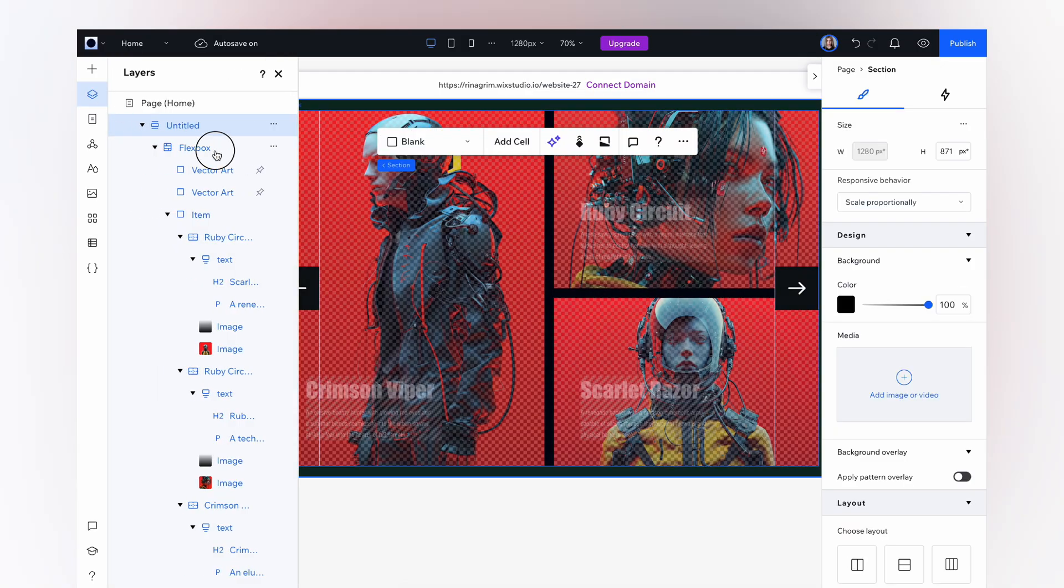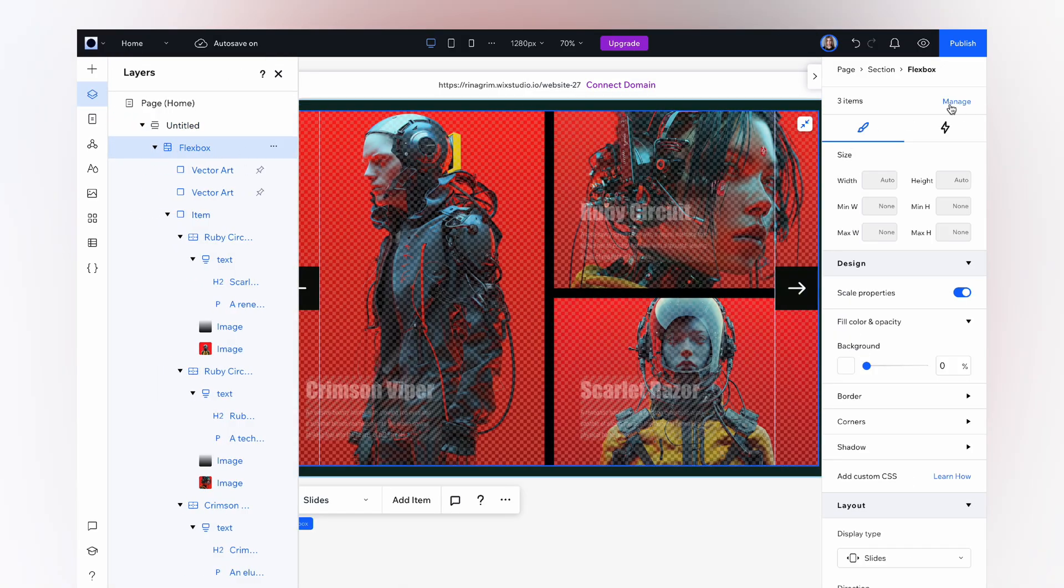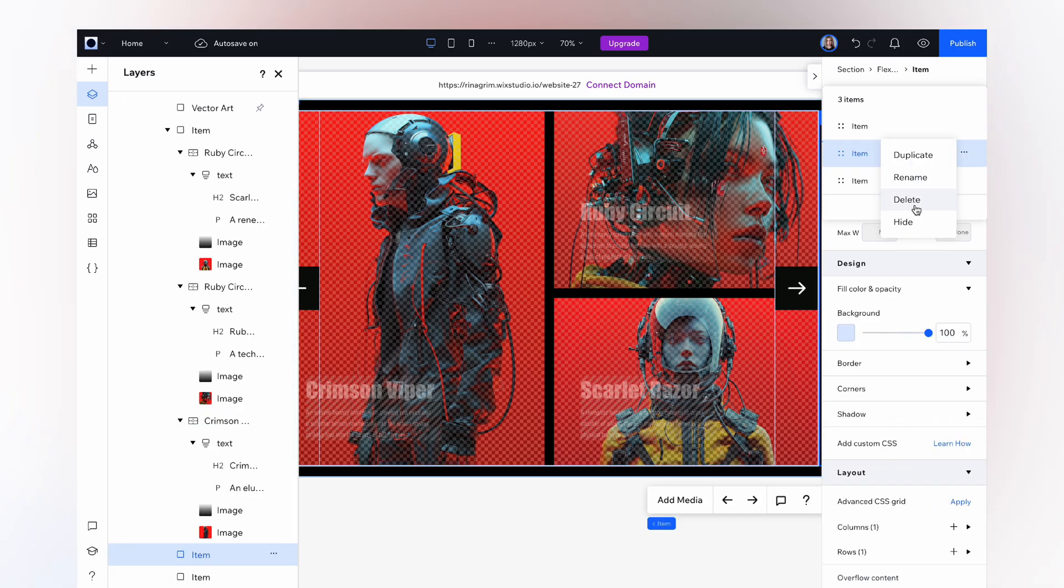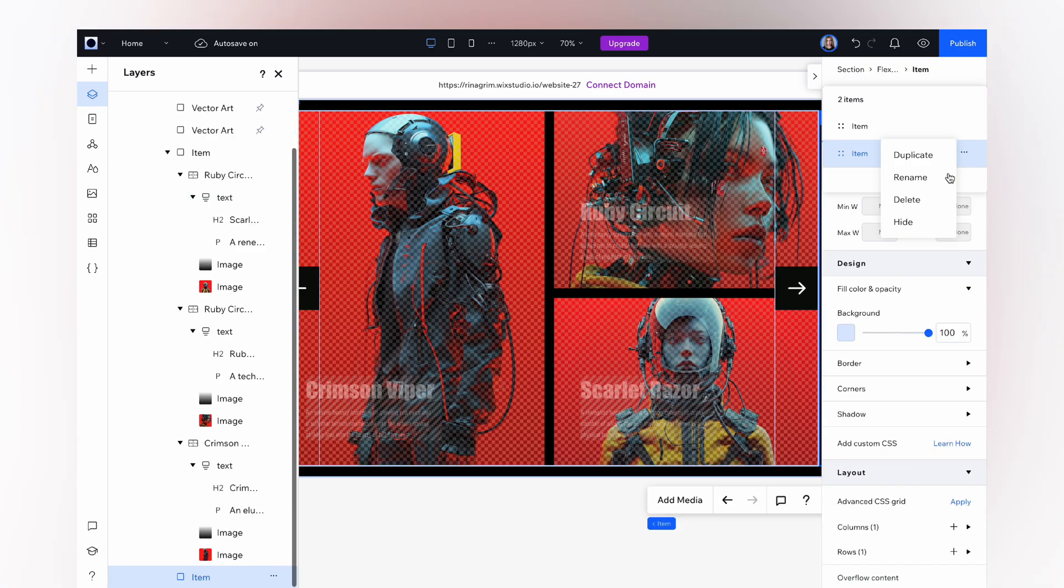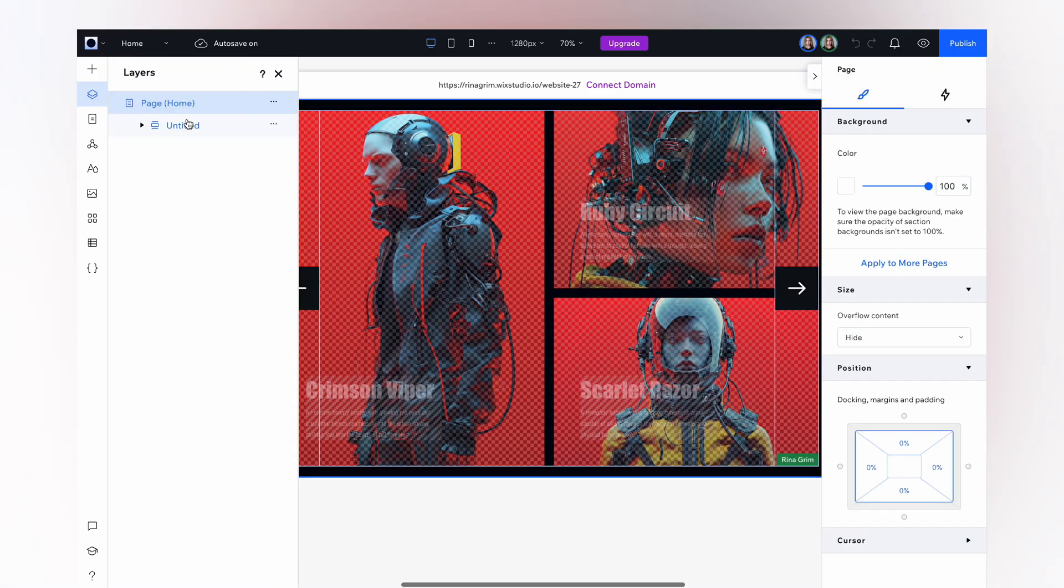Now click on our flex boxes. Go to manage and remove all the items except the first one.